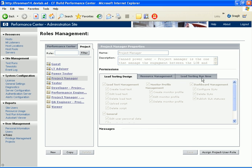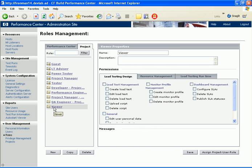Let's look at the Viewer role in the Project tab. The Viewer role includes only runtime permissions.